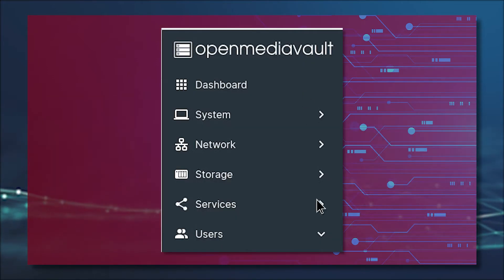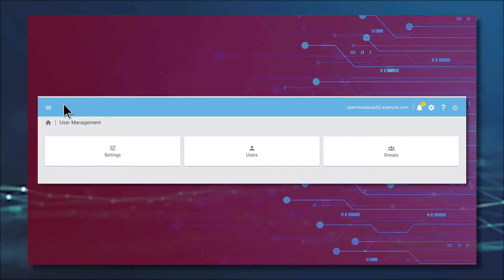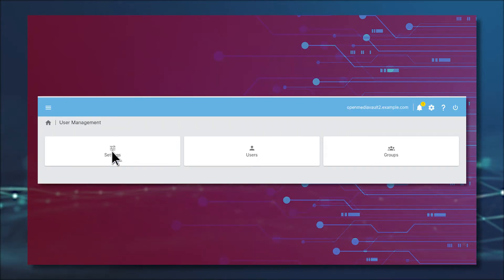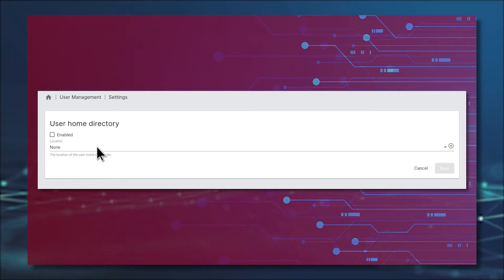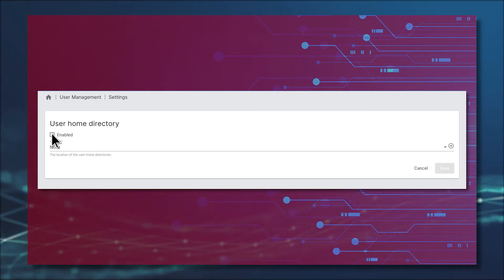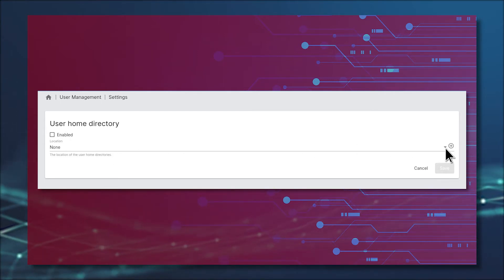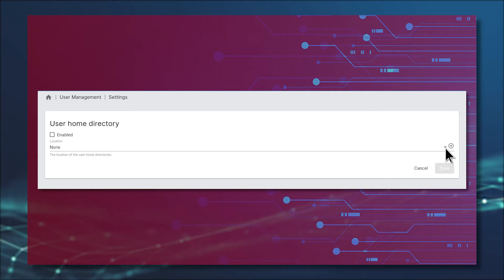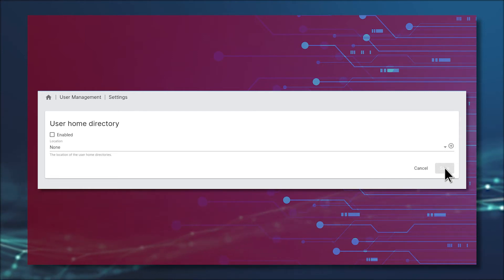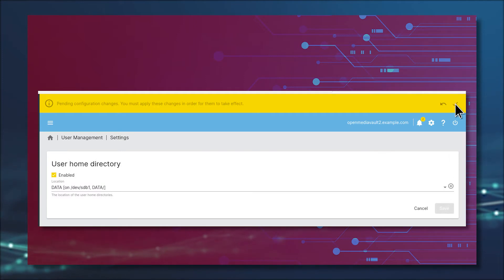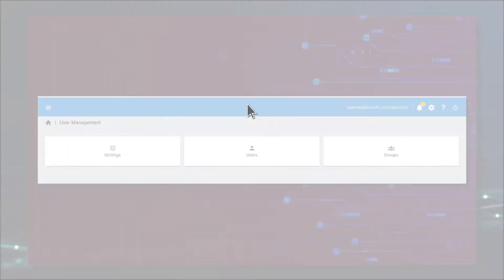Enable users' home directories by clicking Users in the left sidebar and then, in the resulting window, click Settings. From the User Management Settings window, click the checkbox for Enabled and then, from the drop-down, select the drive that will be used for the home directories. Click Save to complete that configuration. You will then be prompted to apply the change.